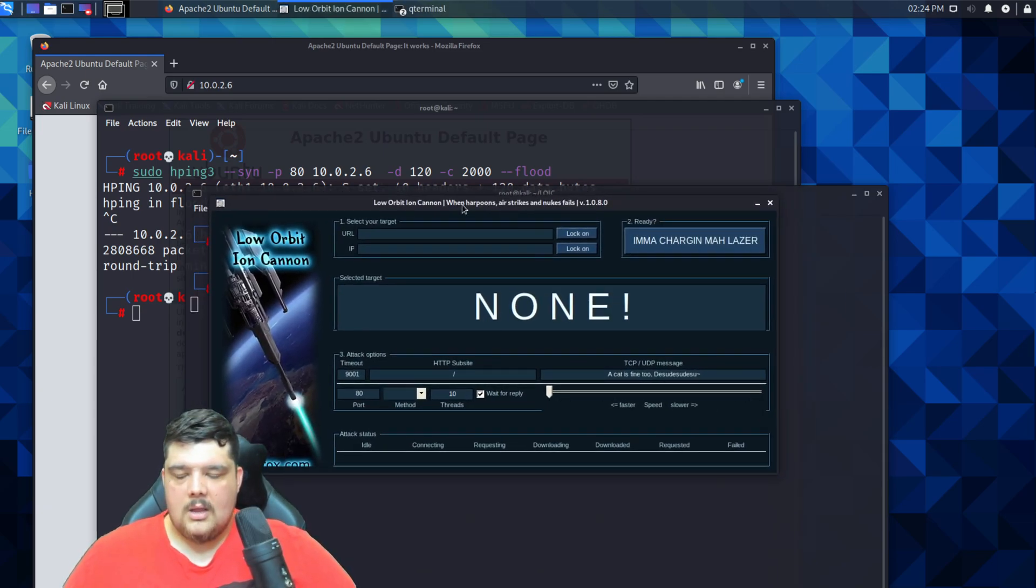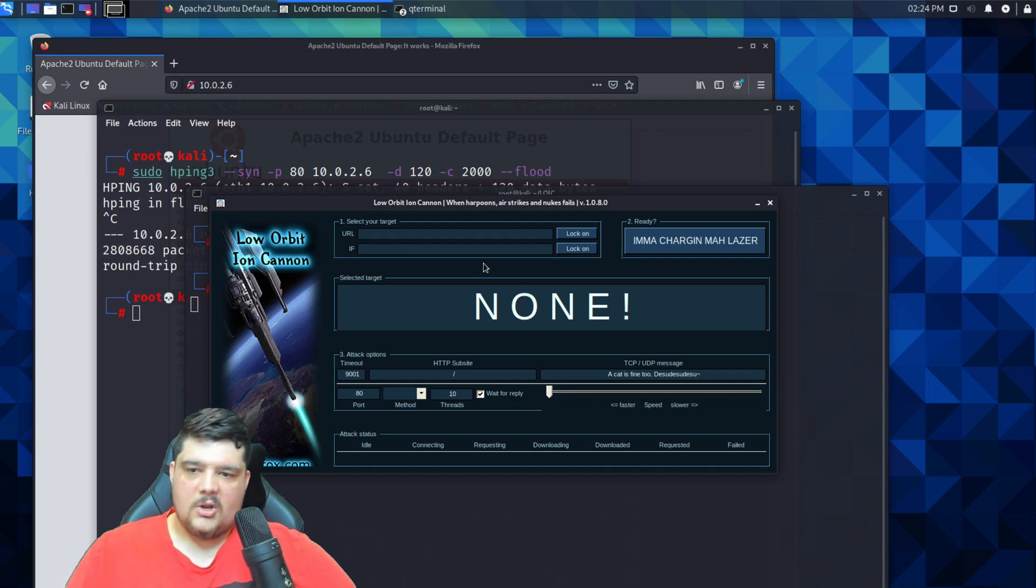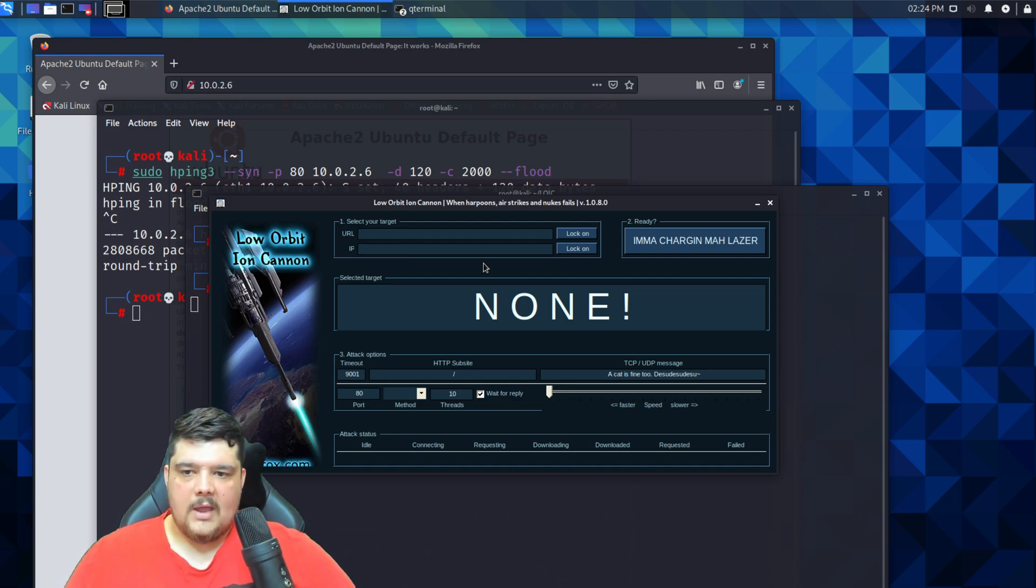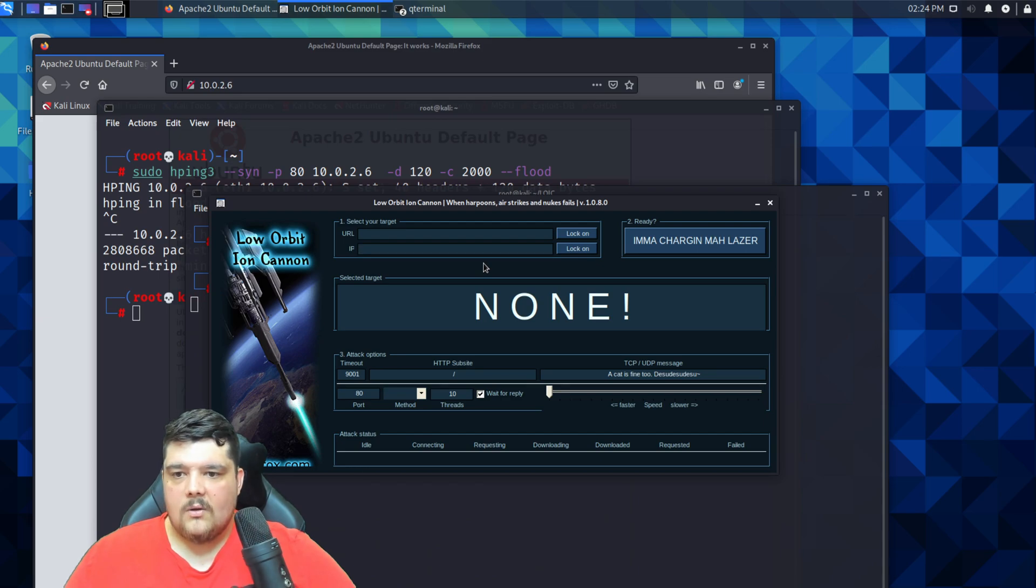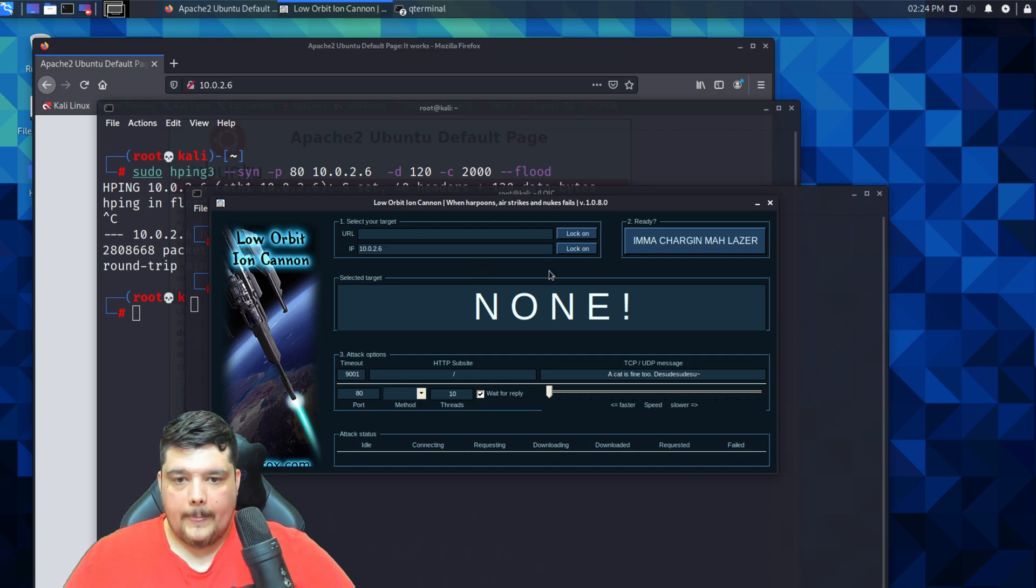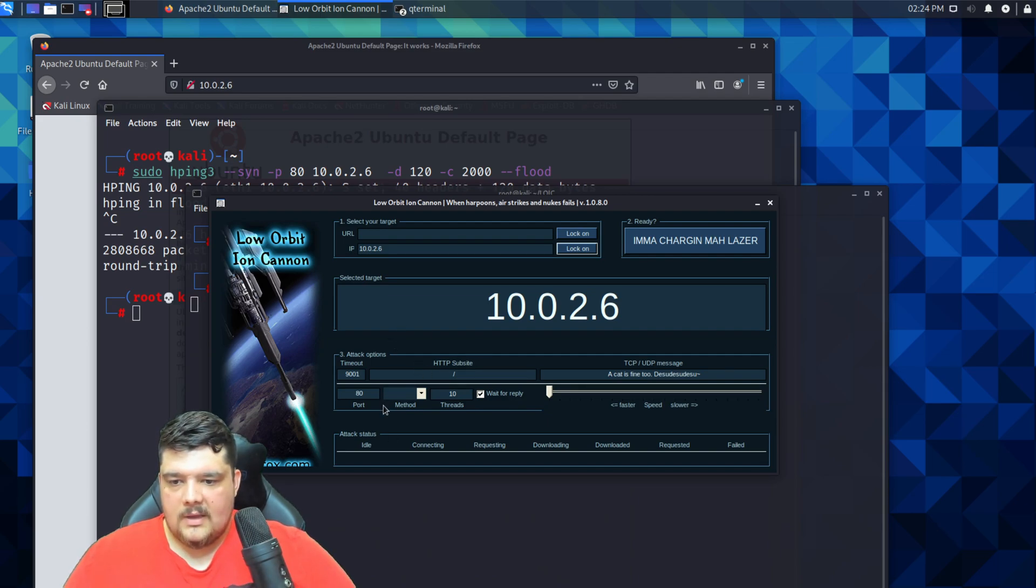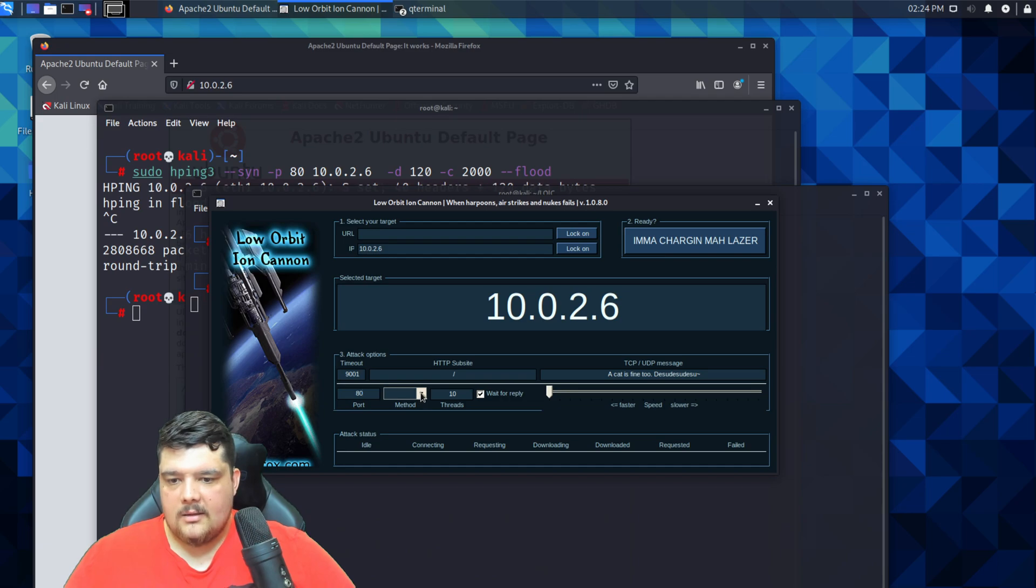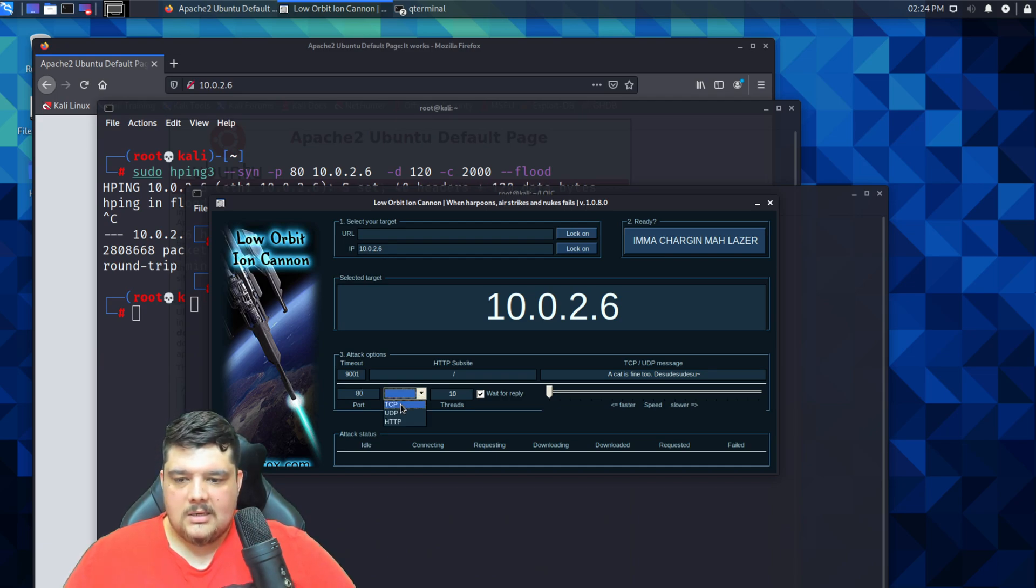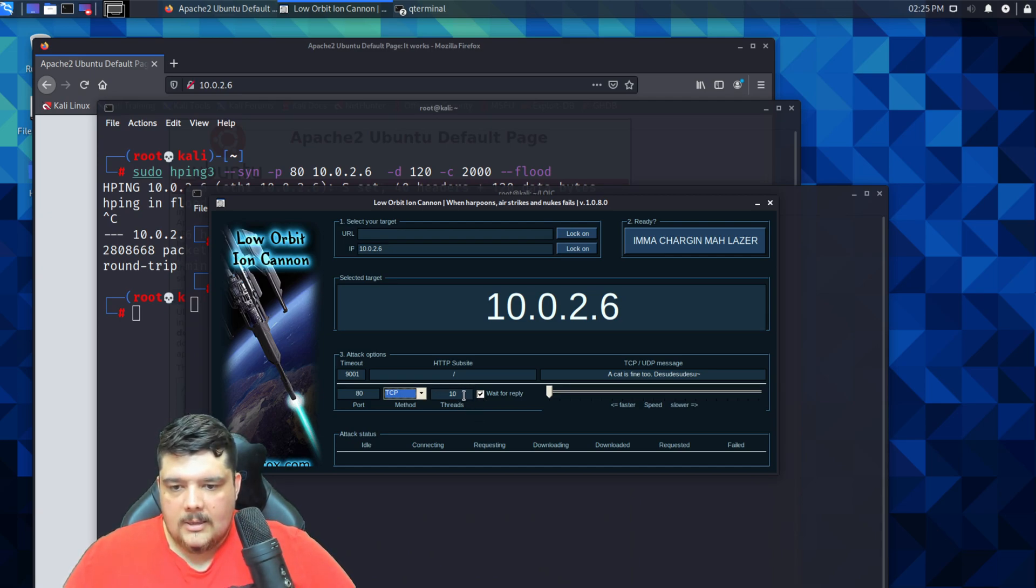This is what the Low Orbit Ion Cannon looks like. We're going to specify pretty much the same things that we did for hping3. The IP address of the Ubuntu server is 10.0.2.6 and we're going to lock on to that. Then we are just going to configure these settings. We've got port 80 set, that's fine.